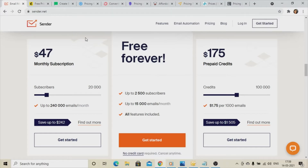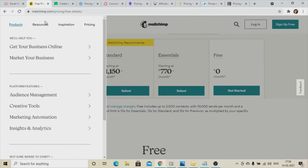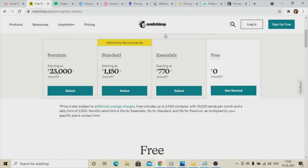Obviously the premium plan is better, but the free subscription is there for beginners. You can select this option without any issues. Second on the list is MailChimp.